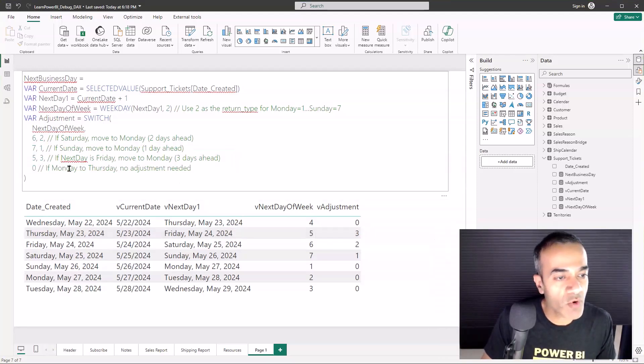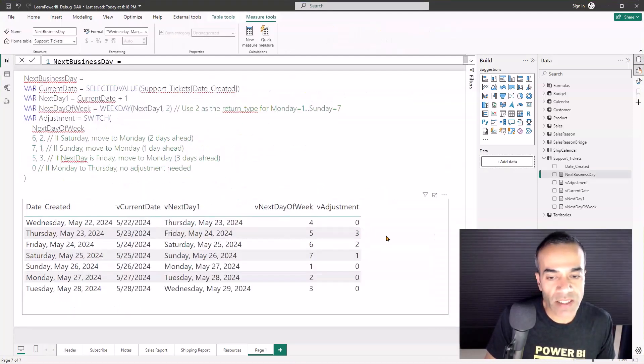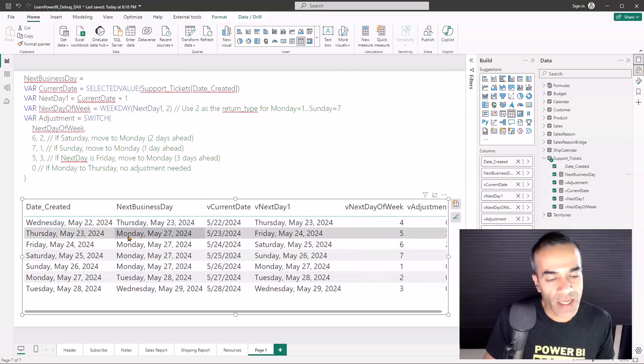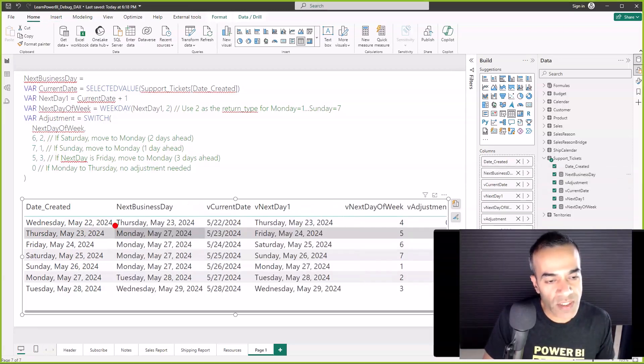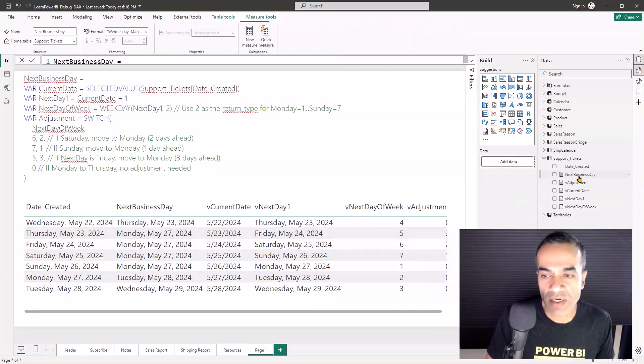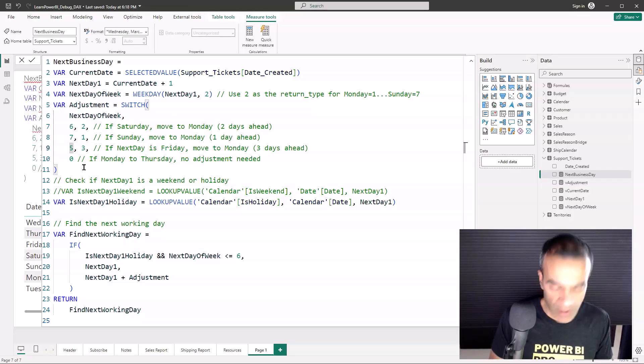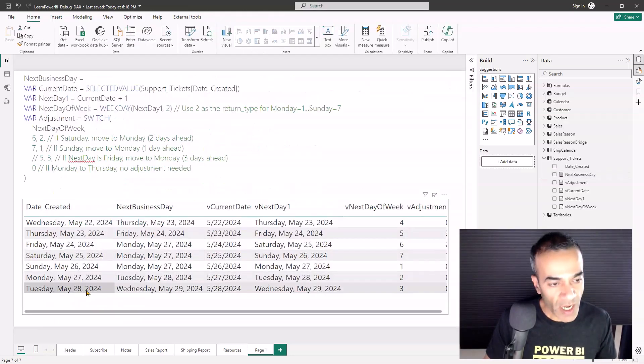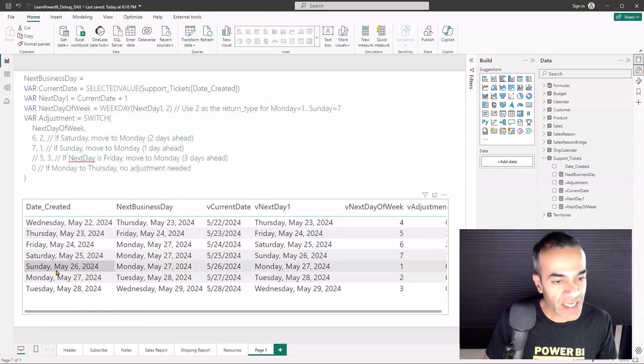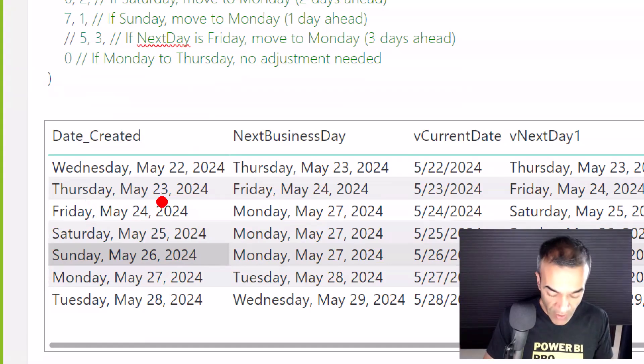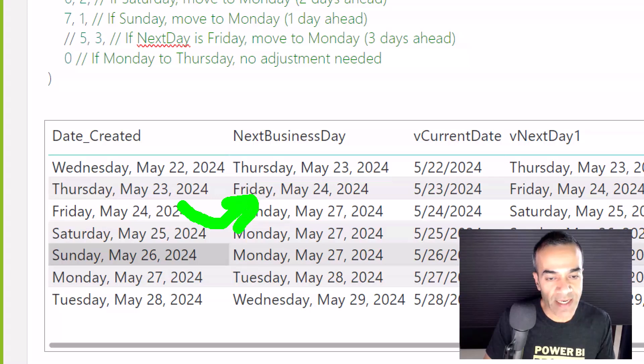Let's go back and let's put the measure back on. Again, notice this is Monday - that's not right. I'm going to go back to my measure Next Business Day and I'm going to comment out this bit.